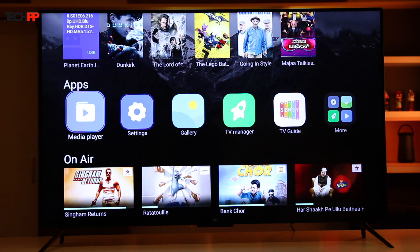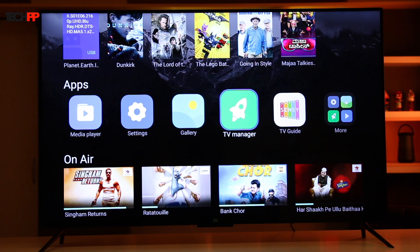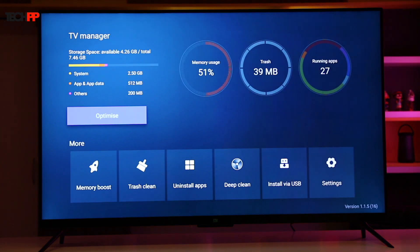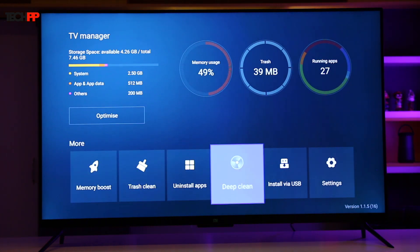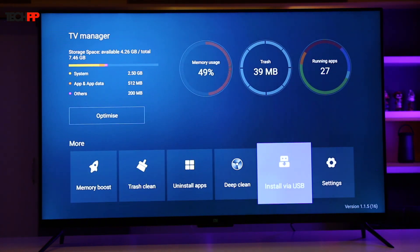You can also launch the TV manager, click the install via USB option, or browse through the external drive manually in case you skipped or missed the pop-up.